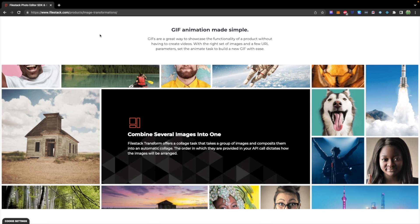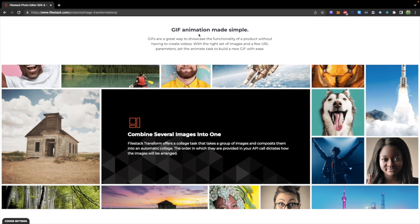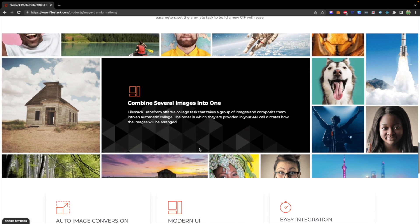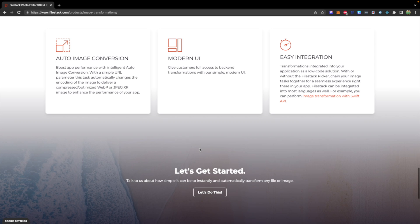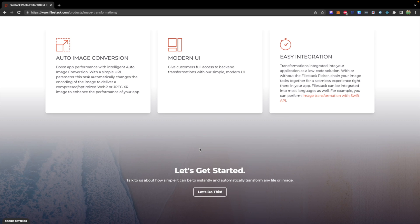Before we move on to the backend code, I wanted to say a special thank you to our sponsor FileStack. This is a fabulous tool for all kinds of cool image transformations, including image combinations and GIF creation. So if you have an image centric app, or you just need to do anything with files or images, this could be the tool for you. I'll drop a link down below.